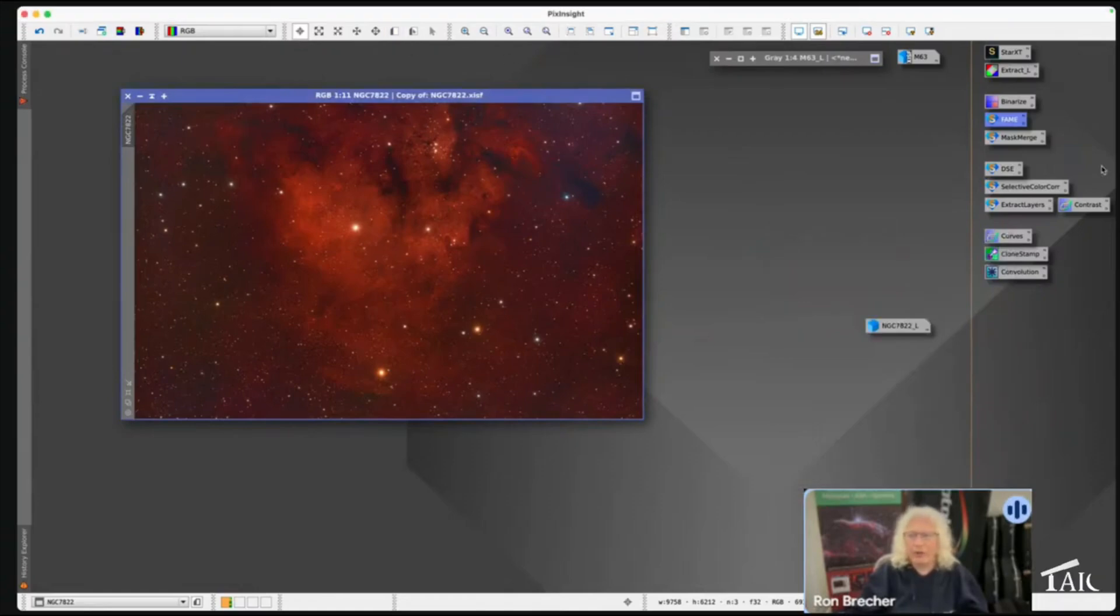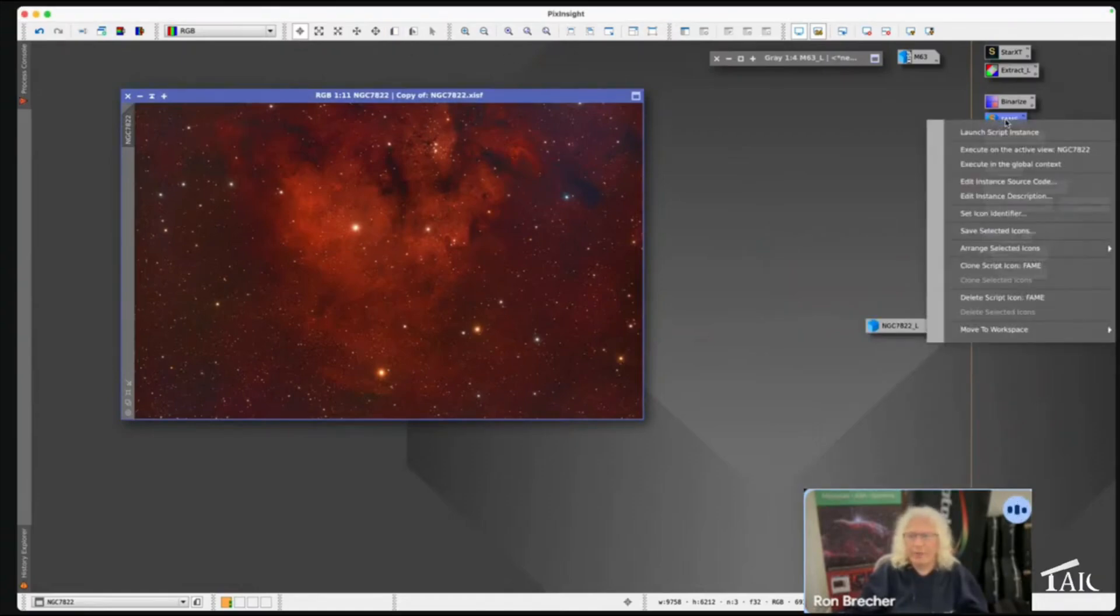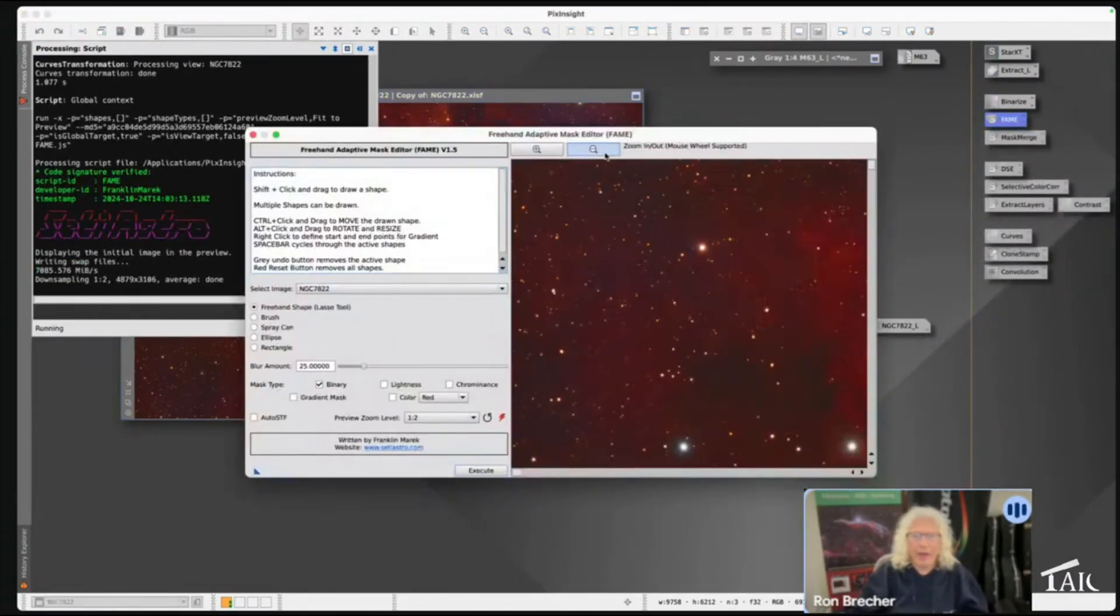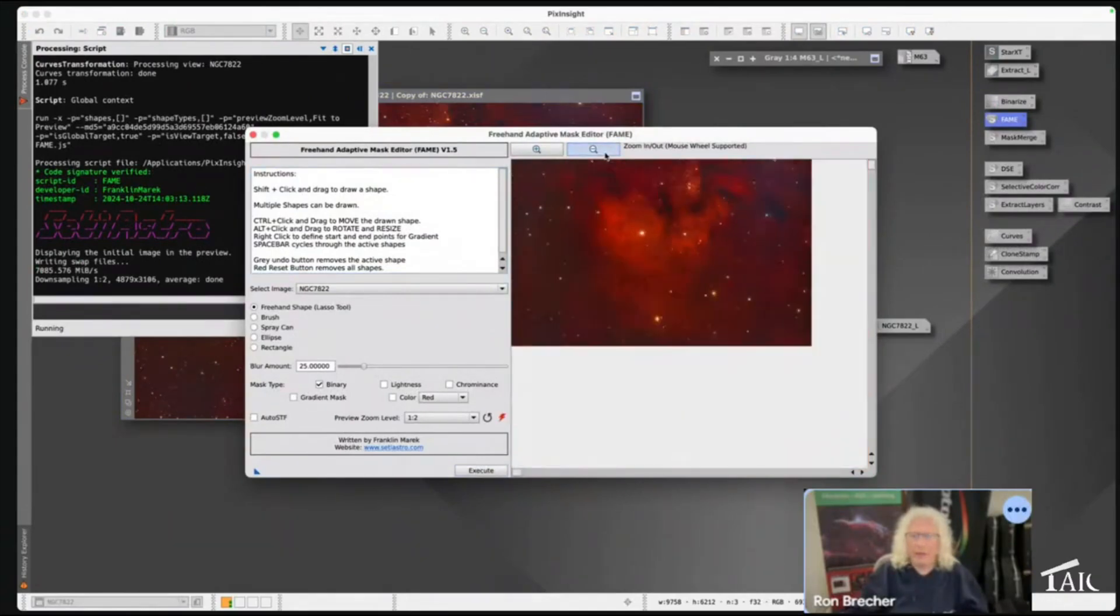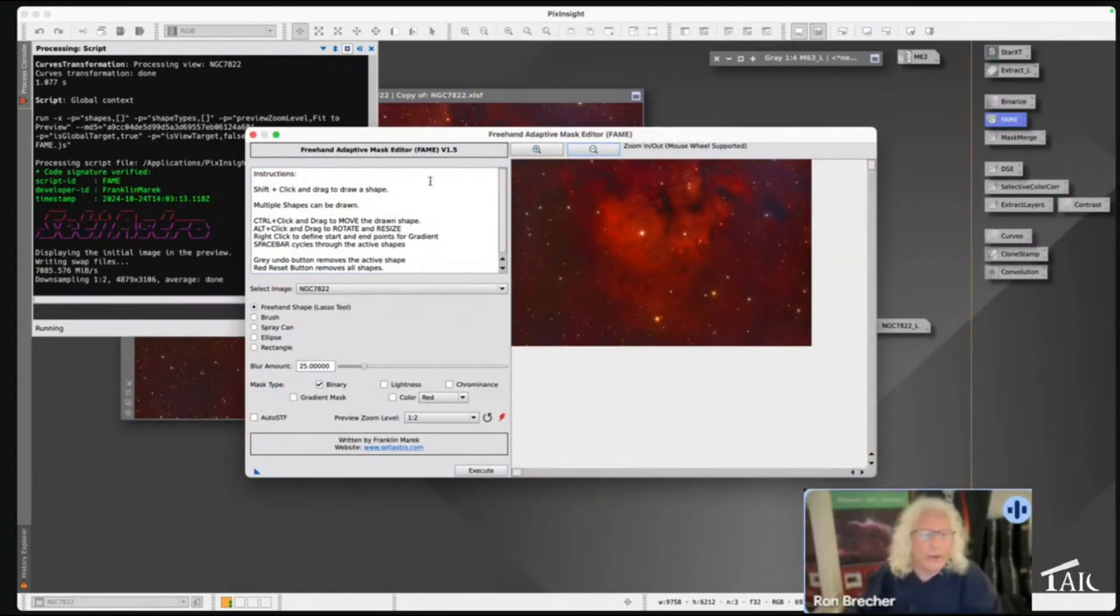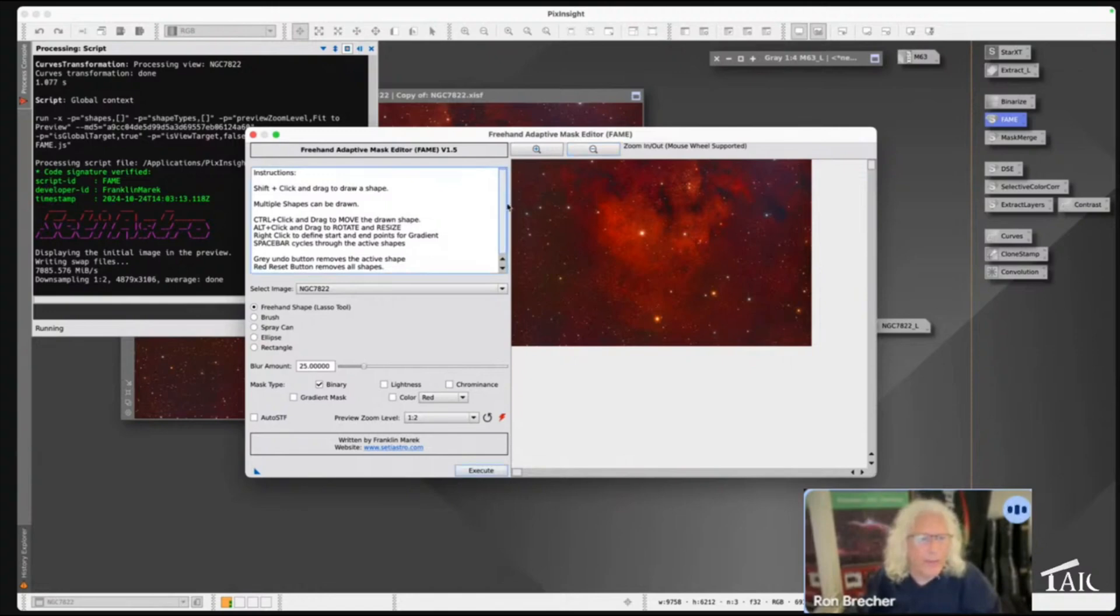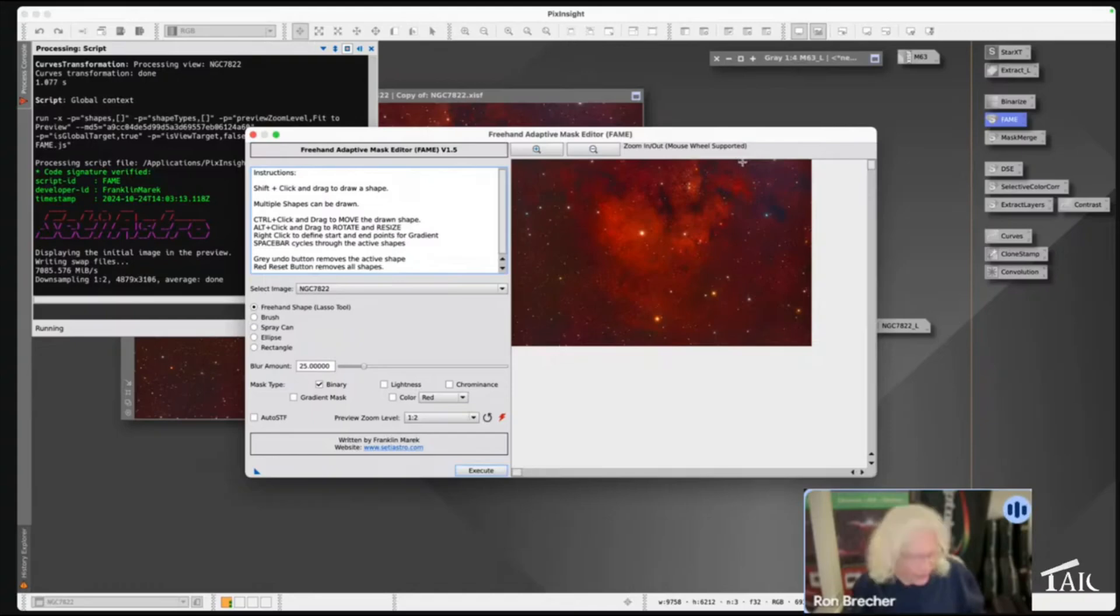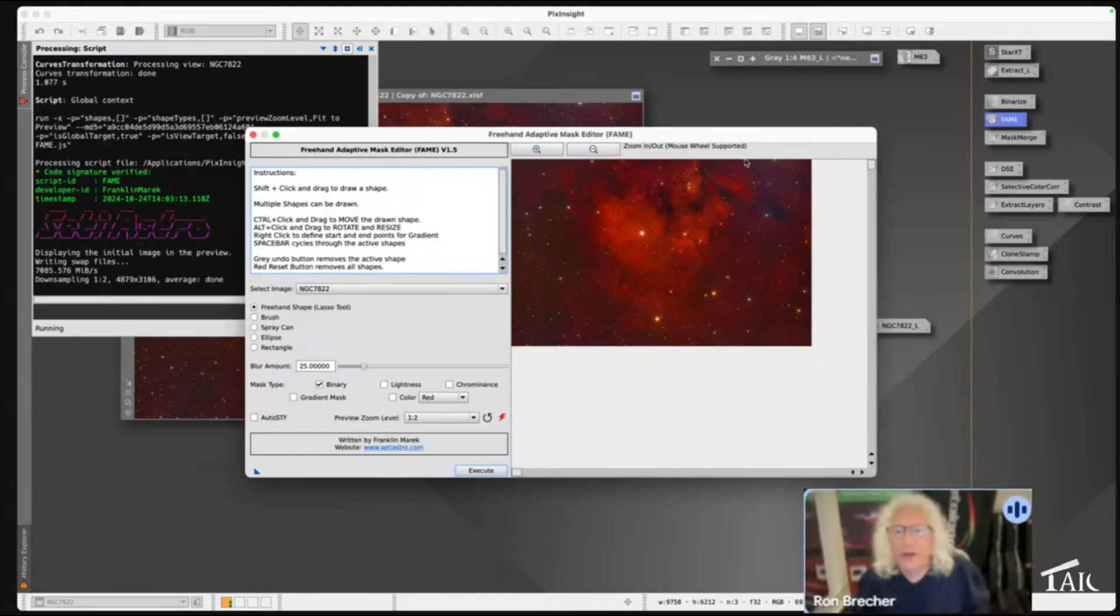So now I'm going to go into my Fame Script. We can really see the purple over here now. There's instructions in the left top box - you can use a brush, a spray can, ellipse, or rectangle, but the magic with this tool really is the freehand shape tool. I'm going to hold the shift key and start drawing my freehand shape.